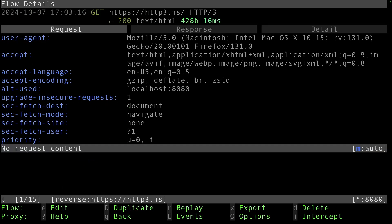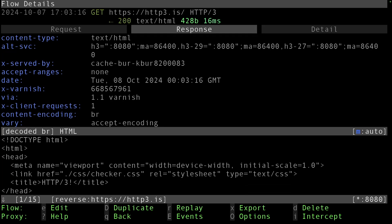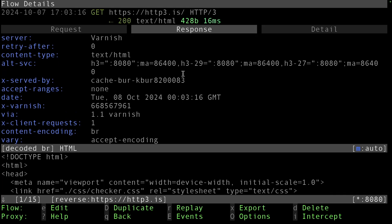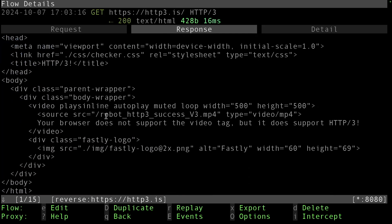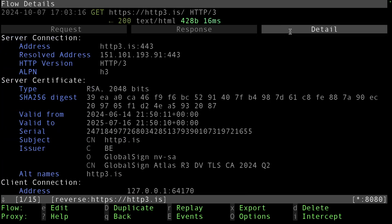You can intercept the traffic, look through all the details, and see the server they're using, which is Varnish as the backend.